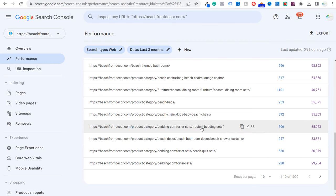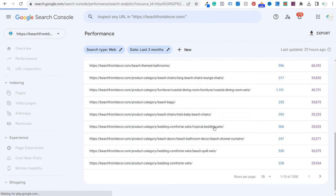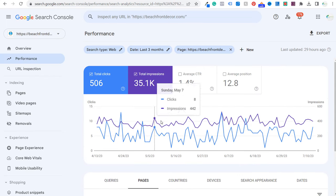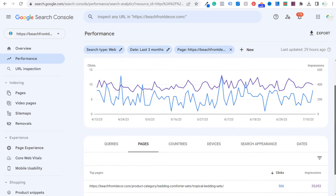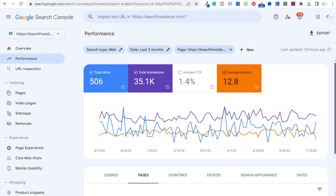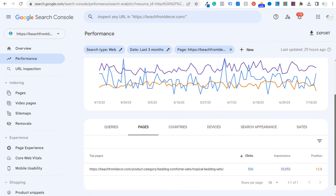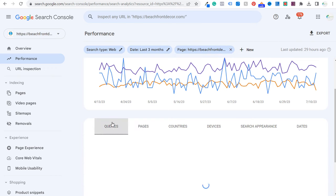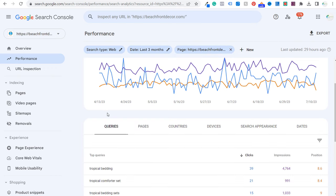Let's use tropical bedding sets as an example. If I click on tropical bedding sets, you can see we've been getting pretty consistent performance from this page. One thing you can do is look at average position — 12.8 — which means we definitely have areas of improvement for search terms ranking for this page. Now what we want to do is click on queries to see which search terms are driving traffic to this page.